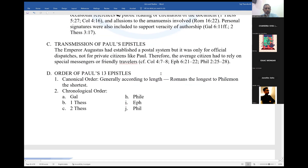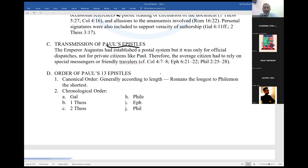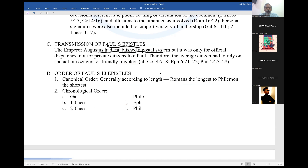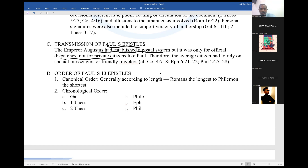Now let's look at the transmission of Paul's epistles — how these epistles reached other people. Emperor Augustus had established a postal system, but it was only for official dispatches, not for private citizens like Paul.